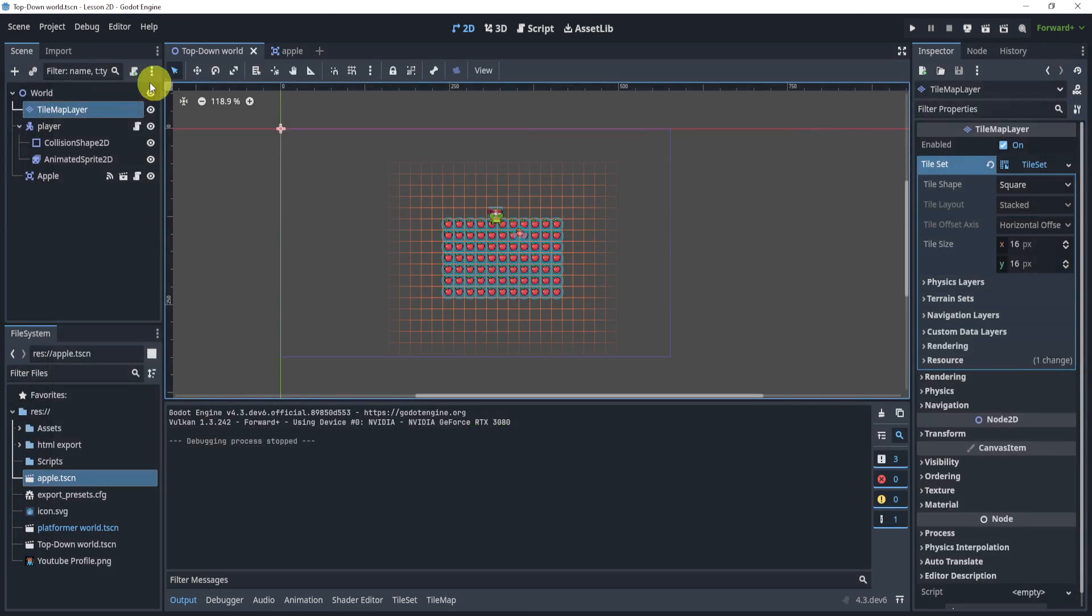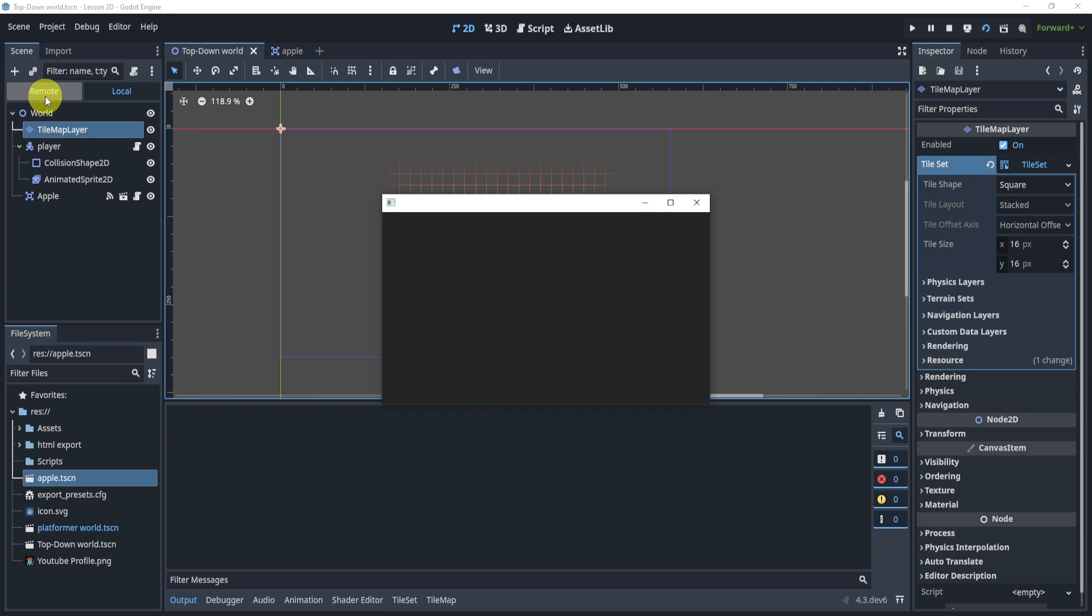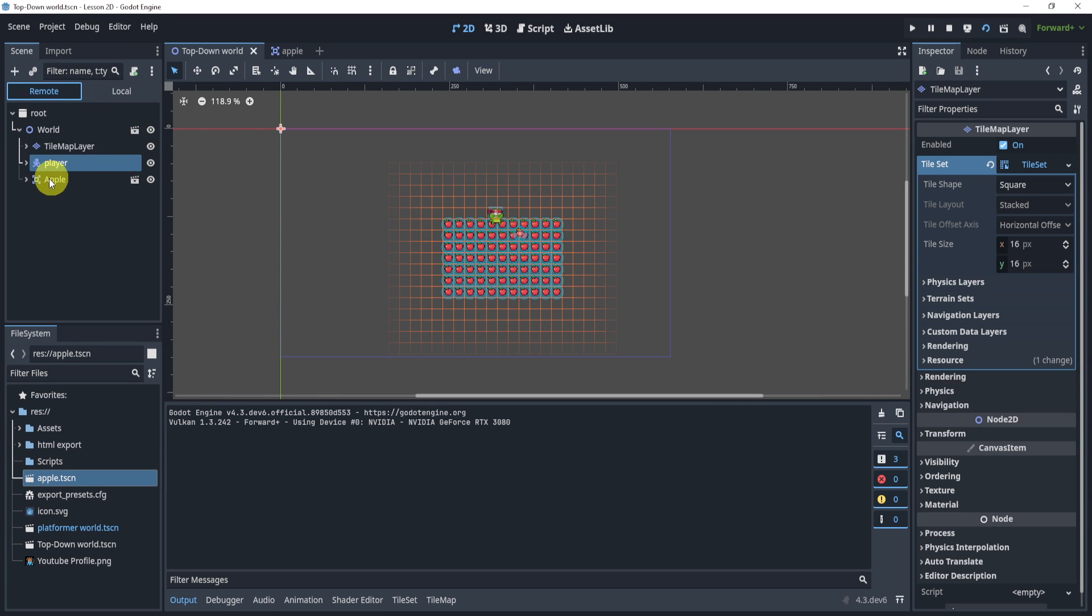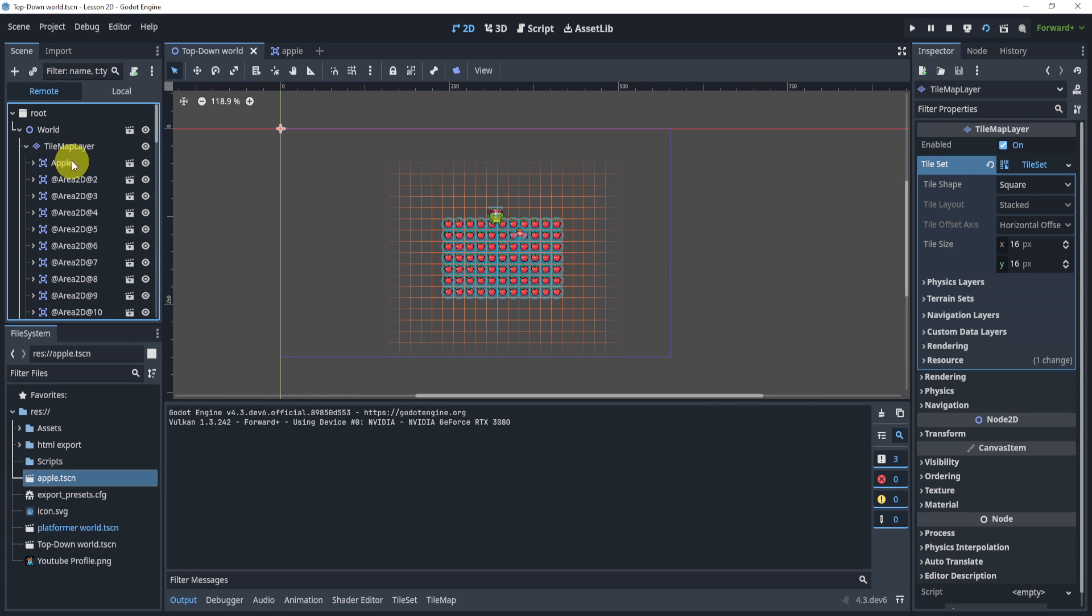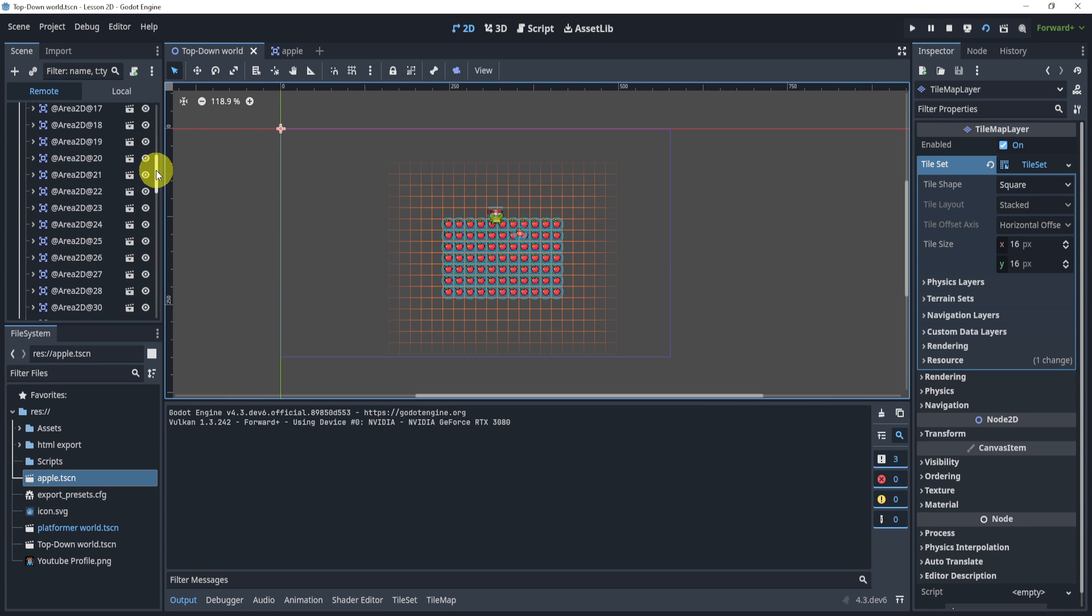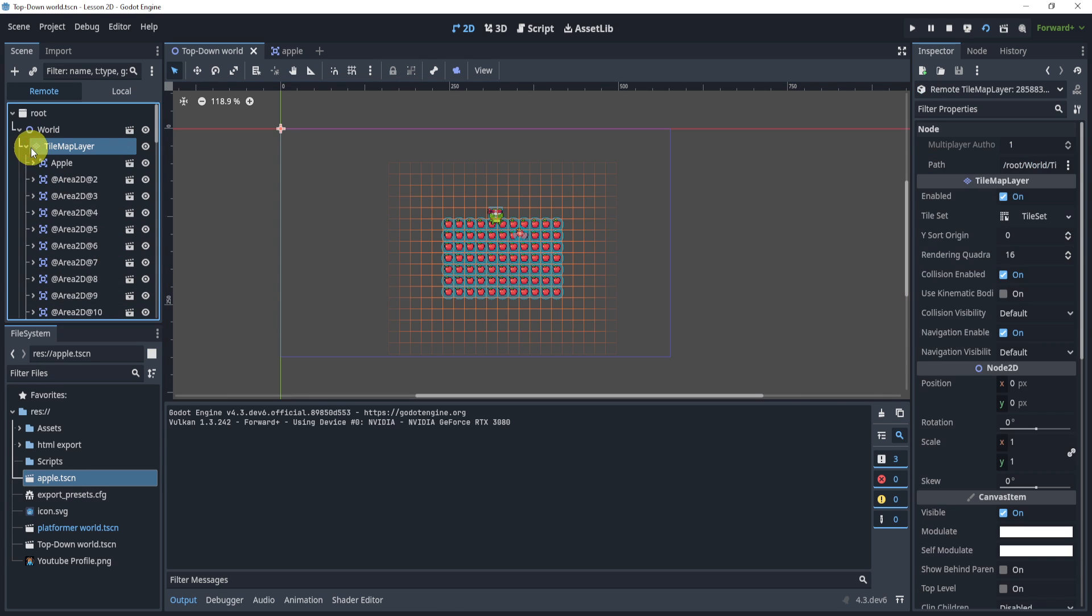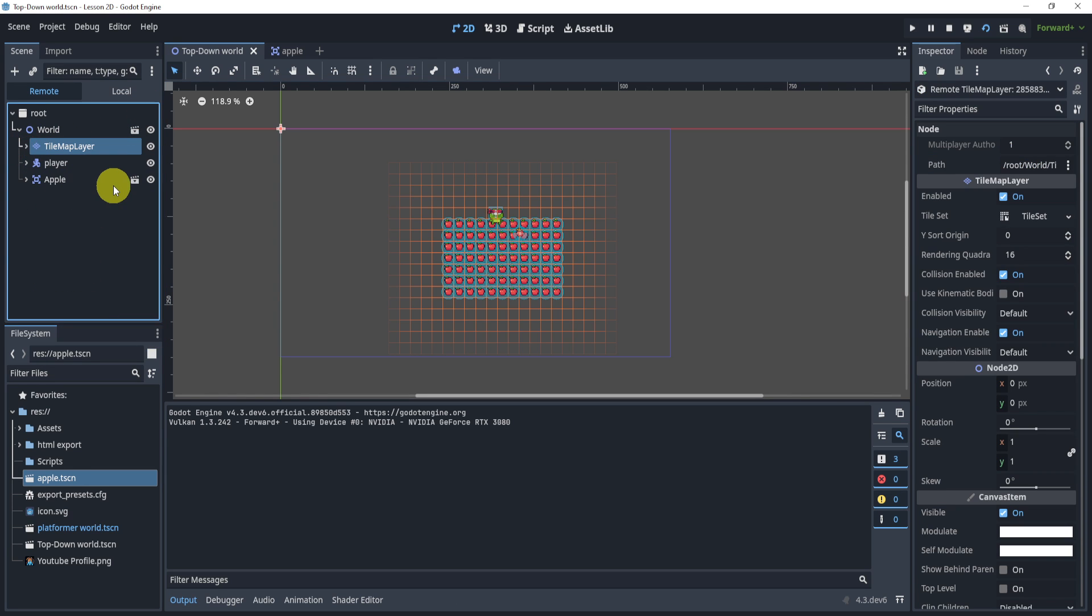Now one additional thing: I'm just going to hit play, go to the remote section. You will see that all these apples that I've created are children of the tile map. So do keep that in mind on whatever you may be building. It's really up to you.